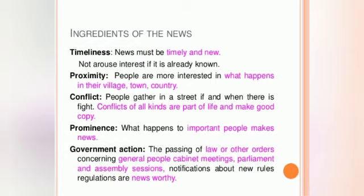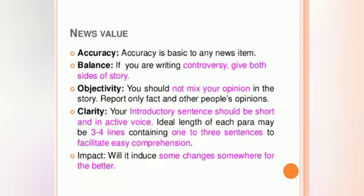The main ingredients of news are: timeliness, proximity, conflict, prominence, and government action. After that come news values: accuracy, balance, objectivity, and clarity. These are the core elements that define quality news reporting.